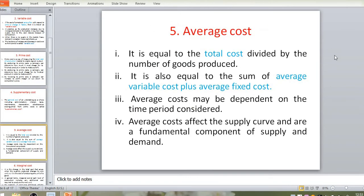The fifth type is average cost. Average cost equals the total cost divided by the number of goods produced. For example, if the total production cost for 5,000 products is 25 lakhs, that total is divided by the number of products to get average cost. It is also equal to the sum of average variable cost plus average fixed cost.